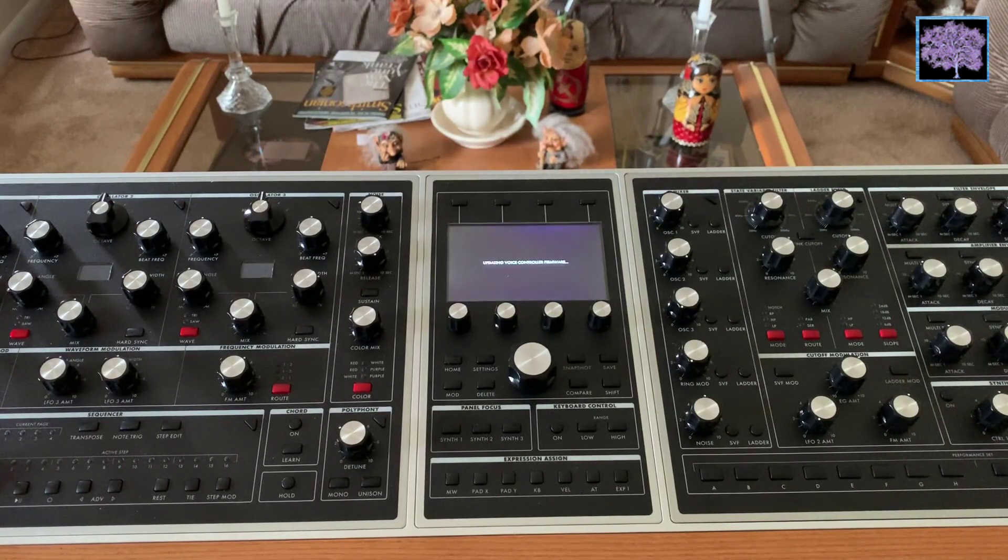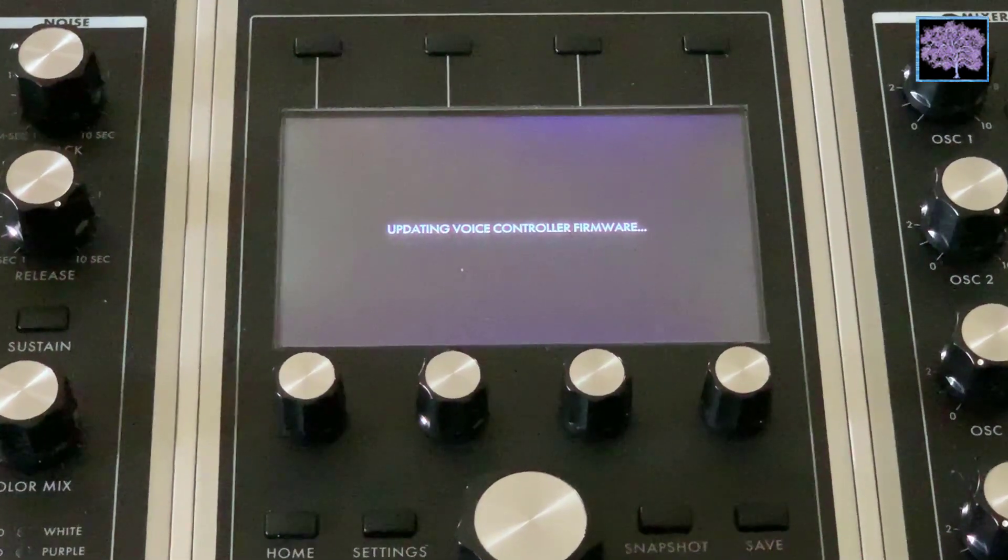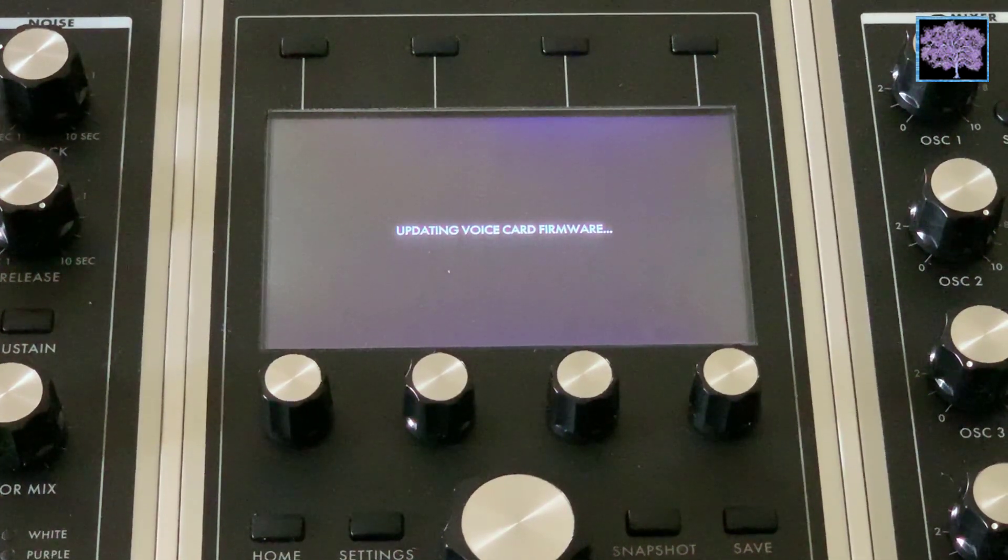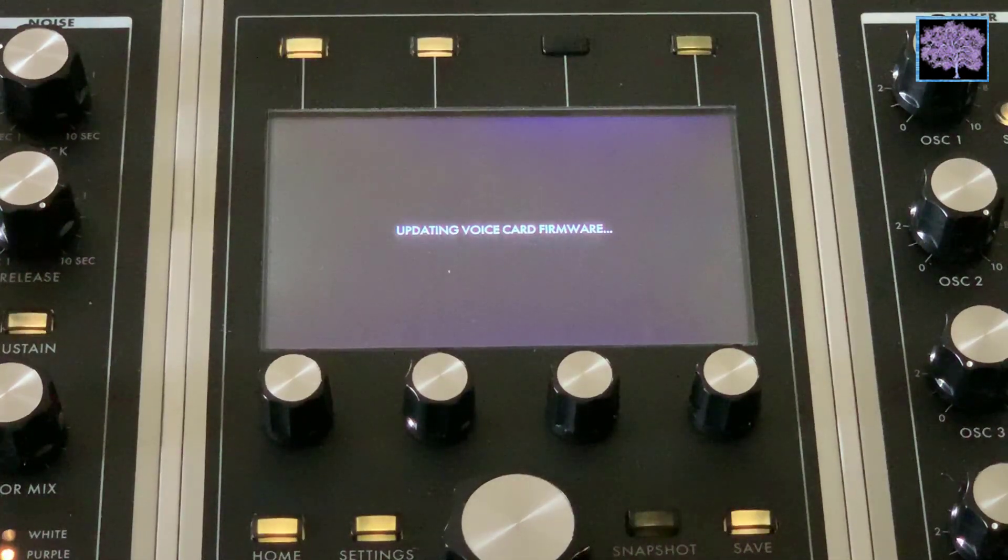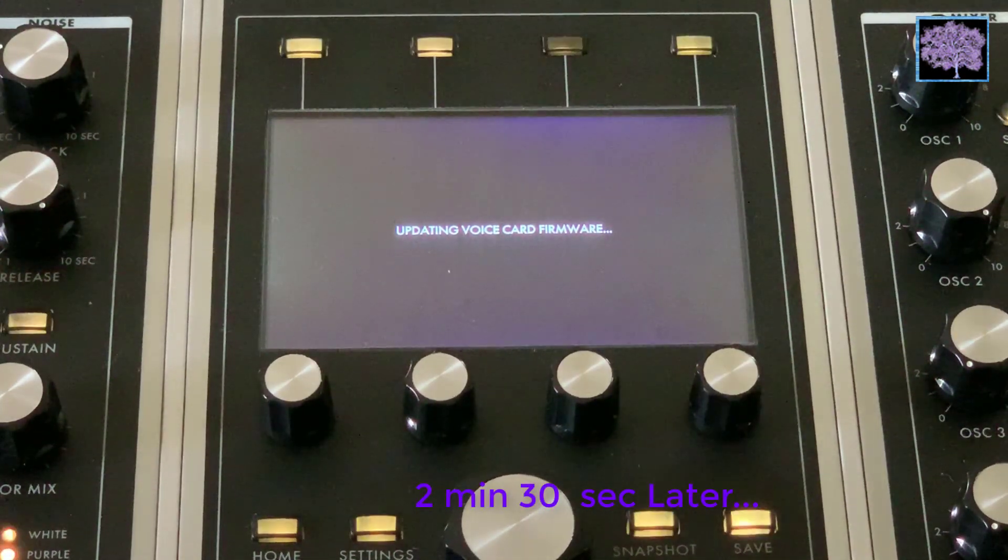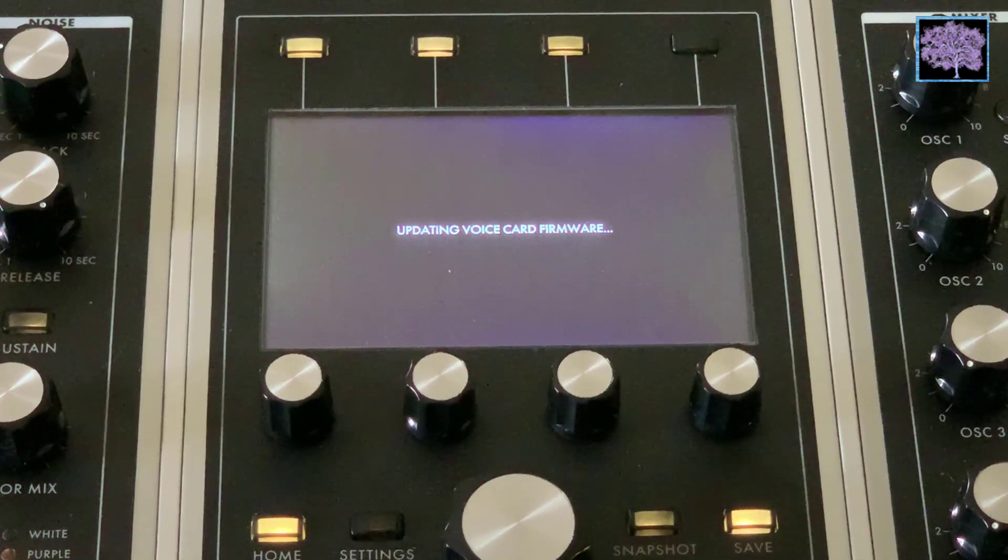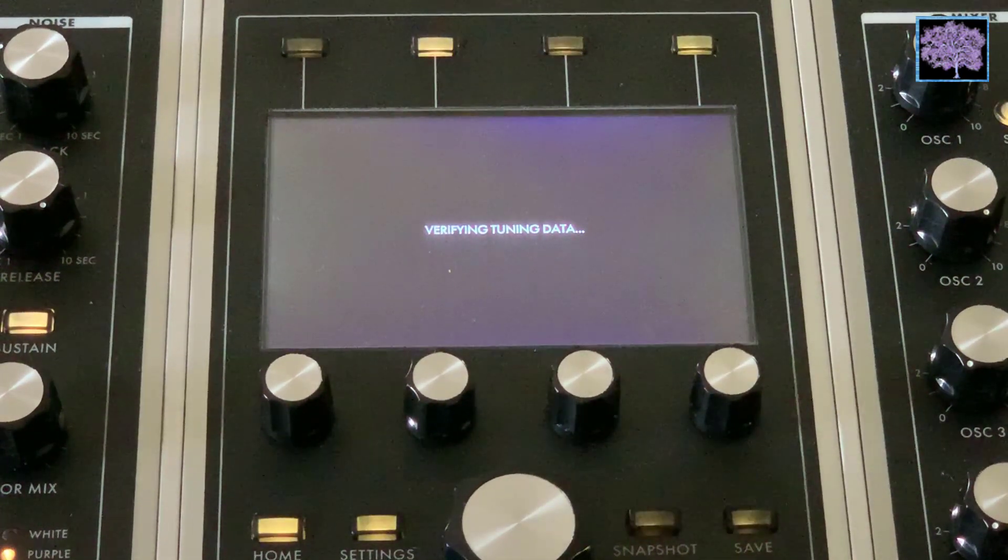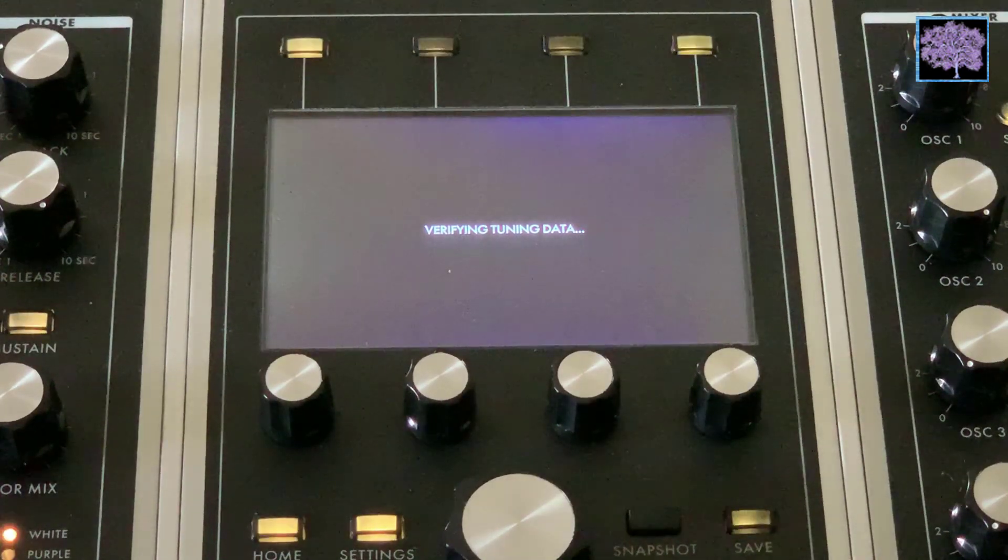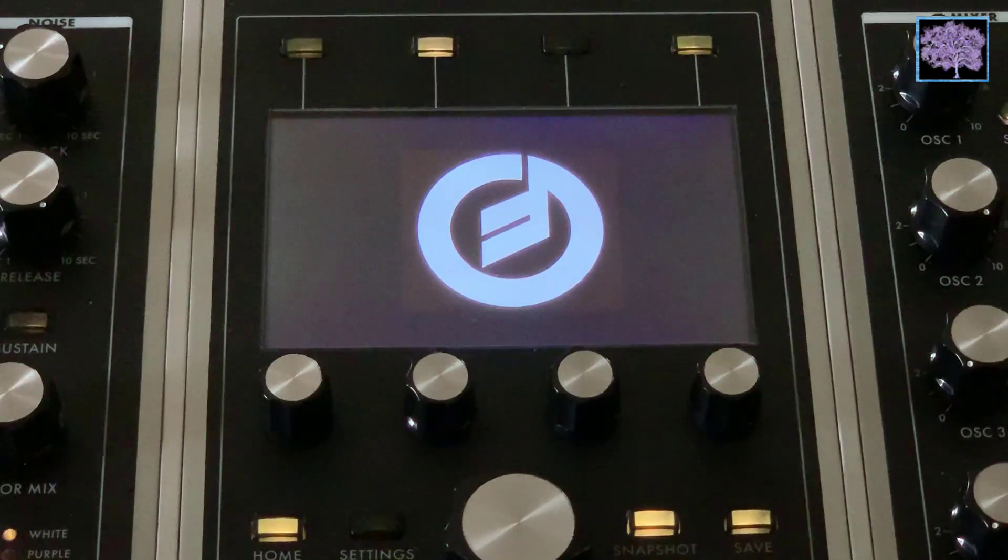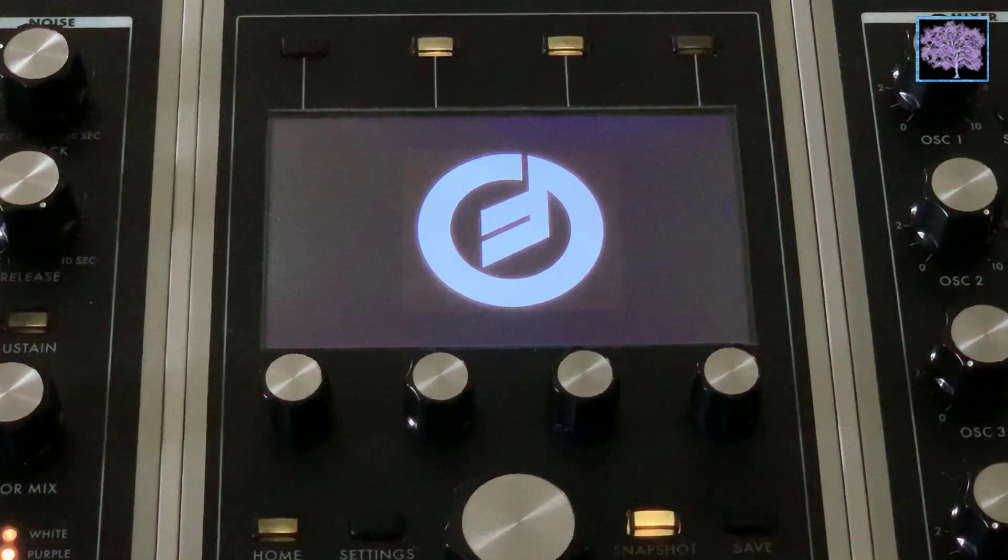First it updates the voice controller firmware. Then it updates the voice card firmware. And the light show does go for pretty much the whole thing to keep you amused while you wait. Then it verifies tuning data. Eventually you should see the Moog logo. And that should be it.